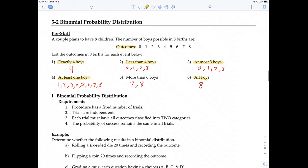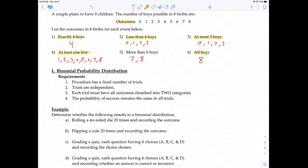Let's jump right into binomial probability distribution. There are 4 requirements to be considered a binomial probability distribution. The most important one is requirement number 3 — the two-category outcome. That's where the 'bi' comes from, like bicycle — a bicycle has two wheels.